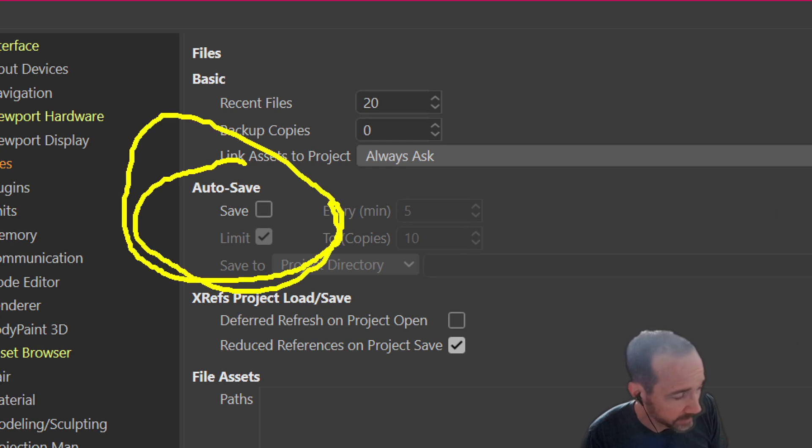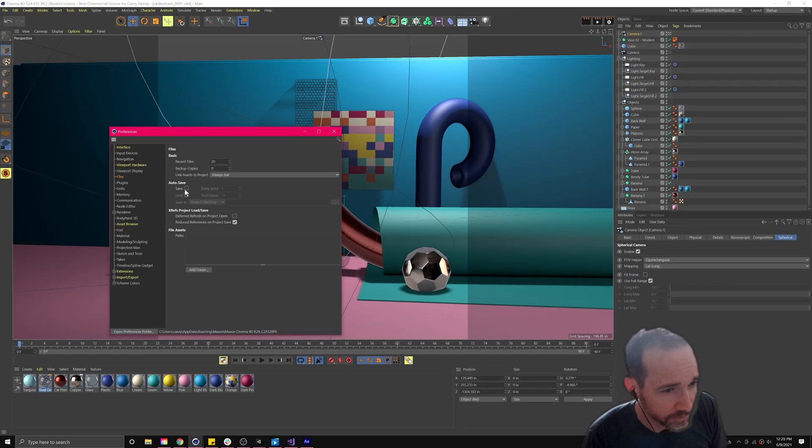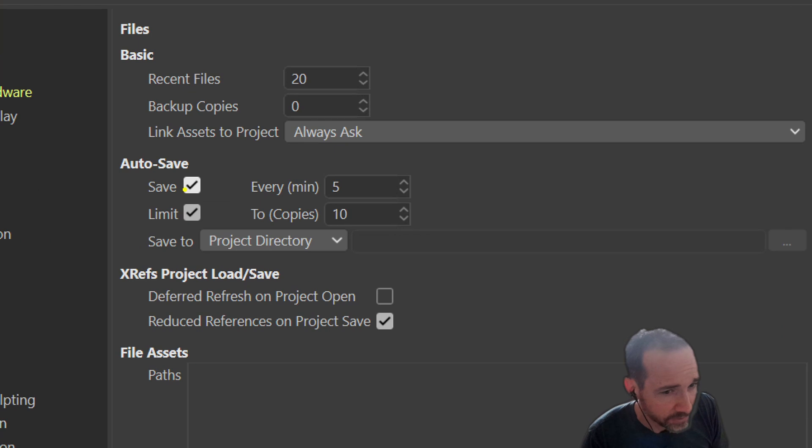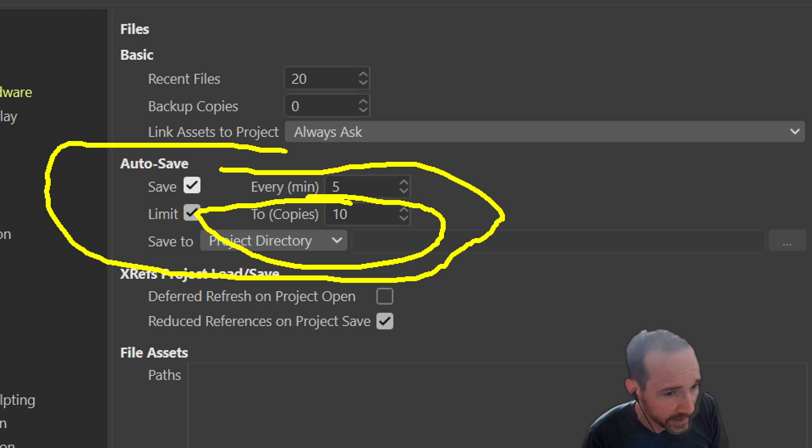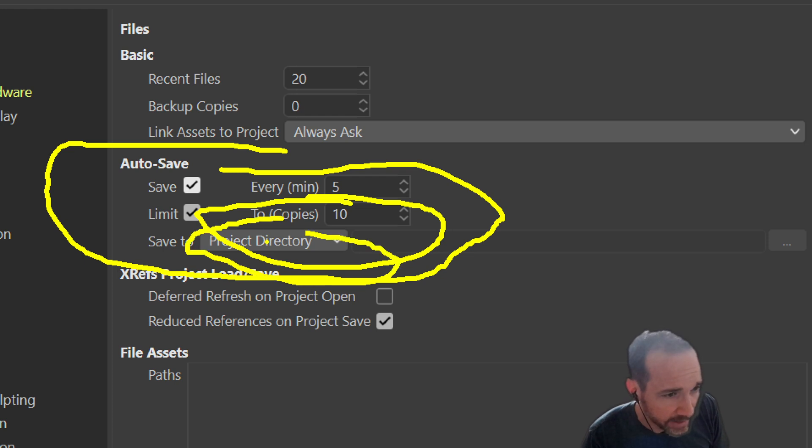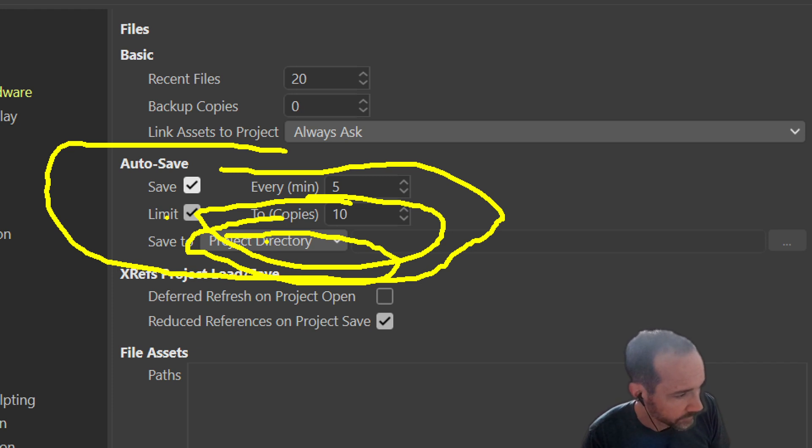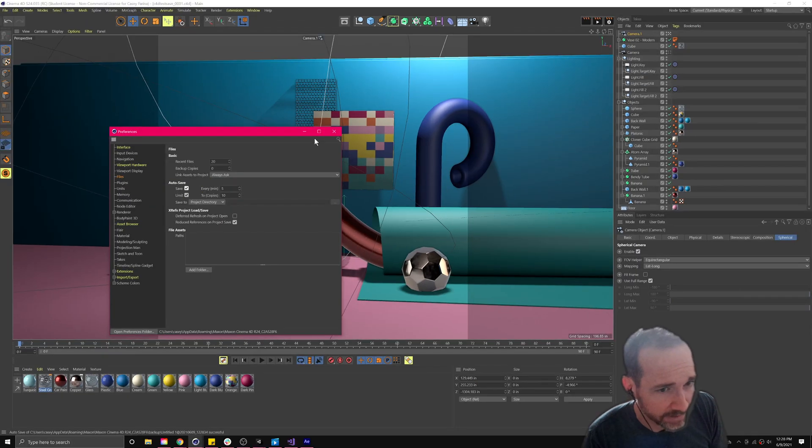I would put a star next to that in my notes to make sure I do that immediately, right? So come in here to autosave and check that box. The defaults here are fine - every five minutes and only keep 10 copies, that's pretty good. By default it'll save the autosaves to wherever you're saving the file, which is almost always what you want. So make sure that box is checked.